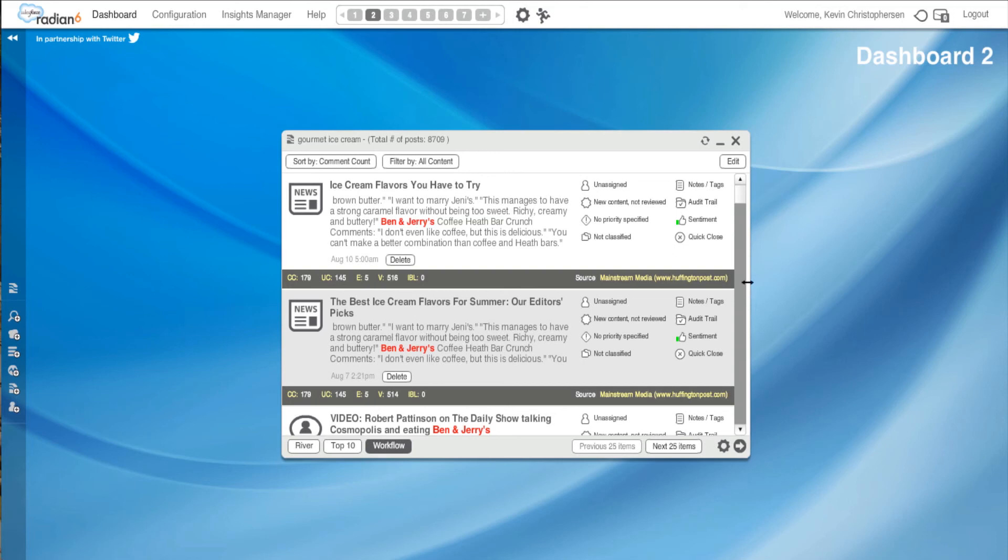And so that exactly covers our River of News widget. If you should have any further questions about any of this, please see one of us in the department and we'll be happy to help. We hope you tune in for our next tutorial. Thank you. Talk to you soon.